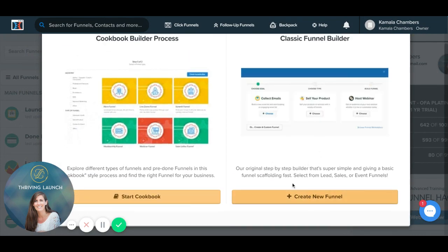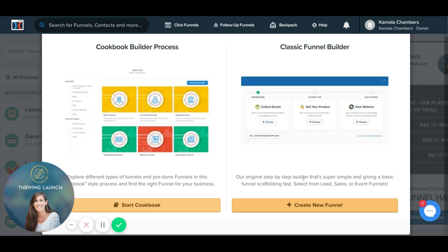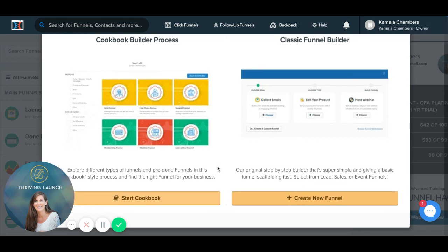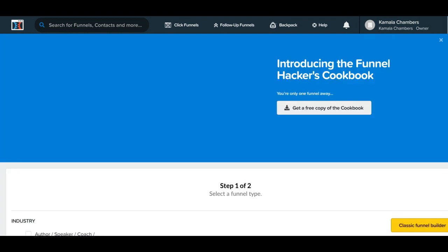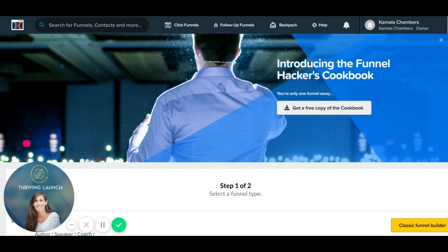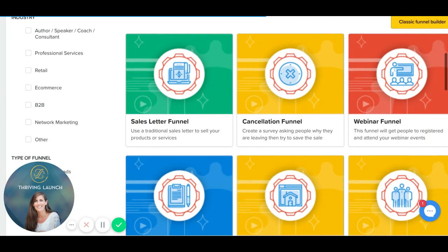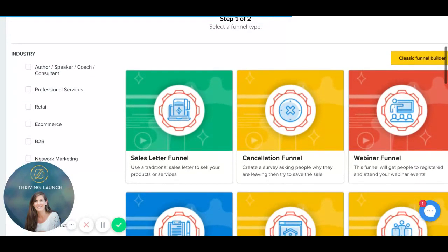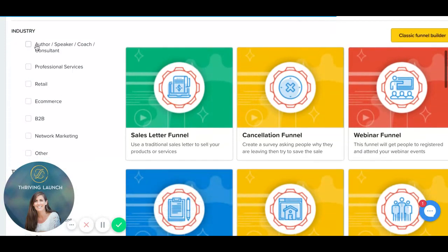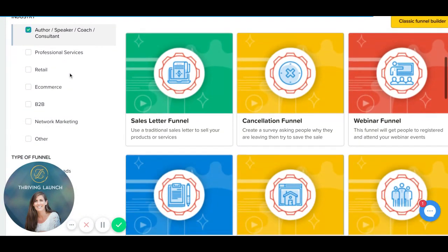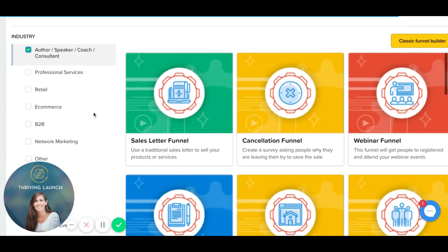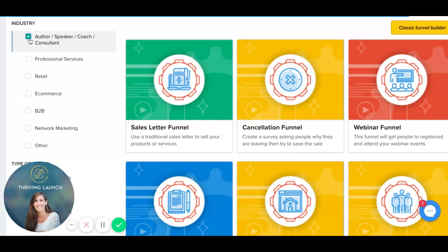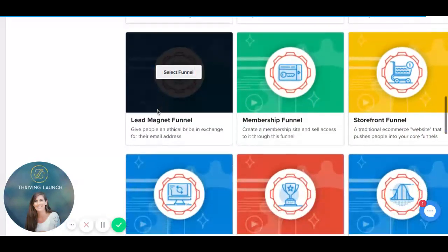You can create a funnel just based off of what you want to build, but we're going to go into their cookbook options and look at how many different funnel options there are. So say I'm a consultant, so I want funnels that are customized for consultants. If I didn't choose that, I could look at all the different types of funnel options there are.